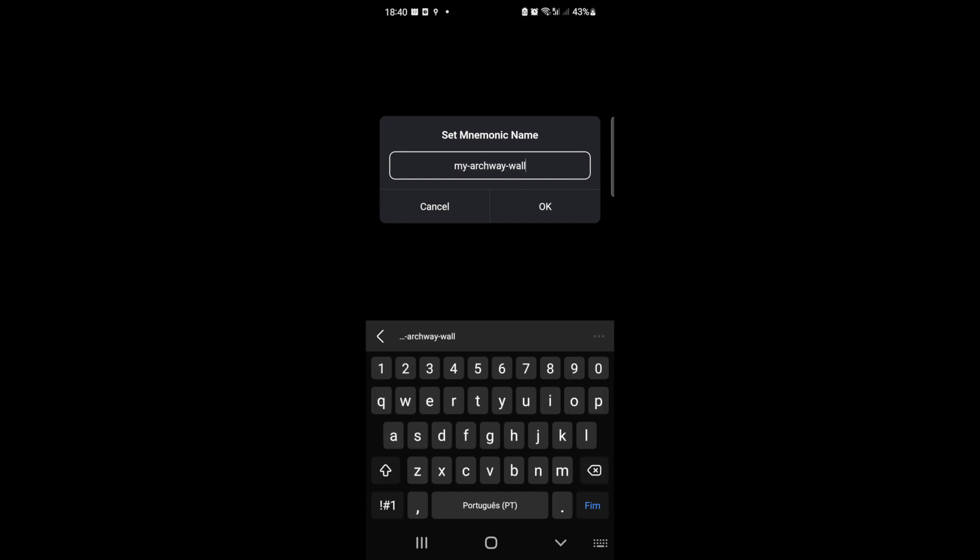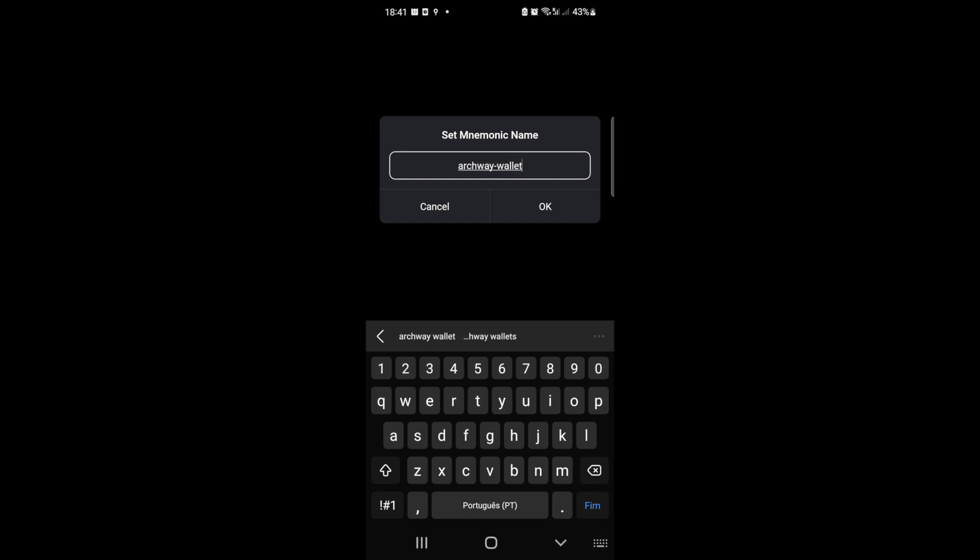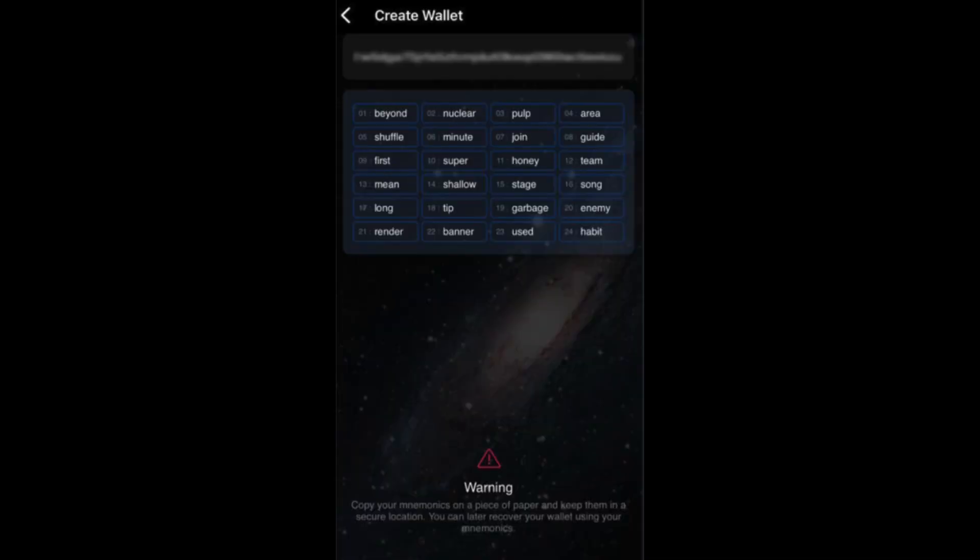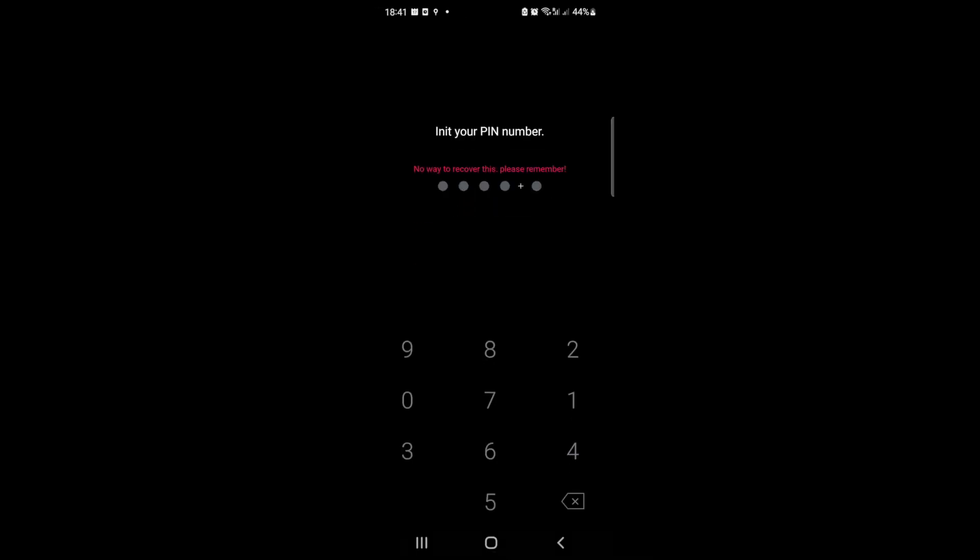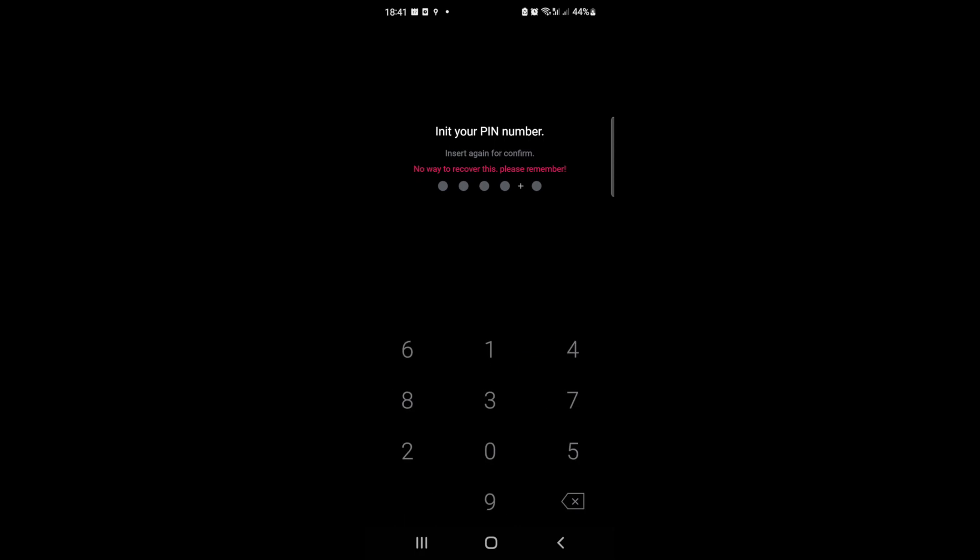So you're going to be shown a mnemonic and it is extremely important to back it up. Make sure you save it in a secure place and that you don't share it with anyone else, as the mnemonic is the way to access your funds. Add whatever PIN you want to remember.